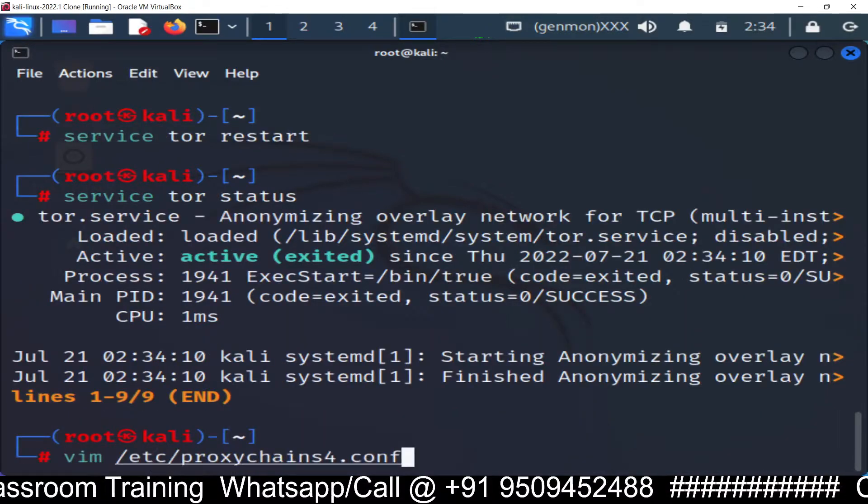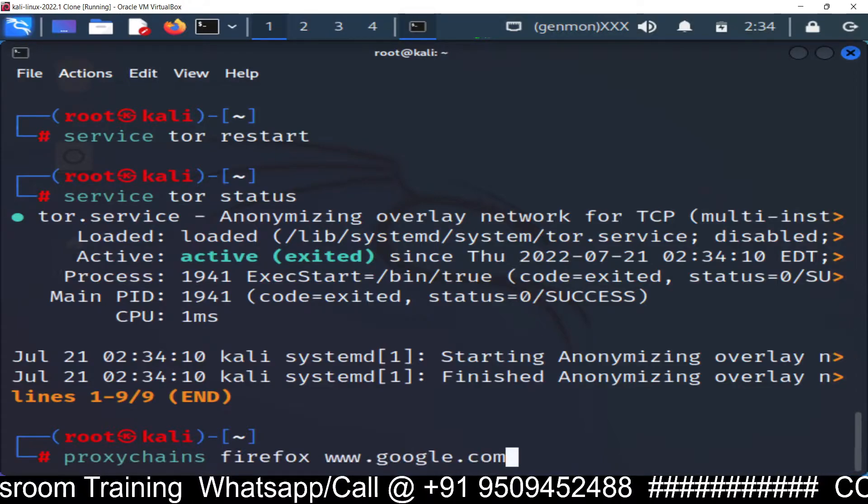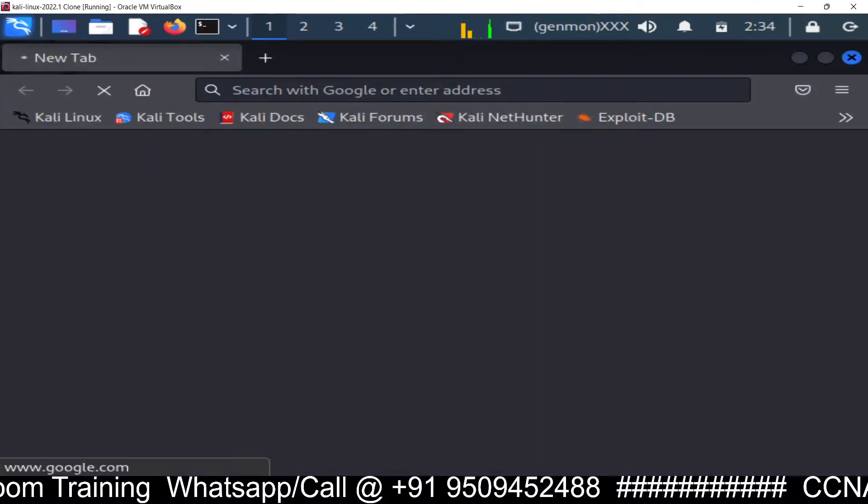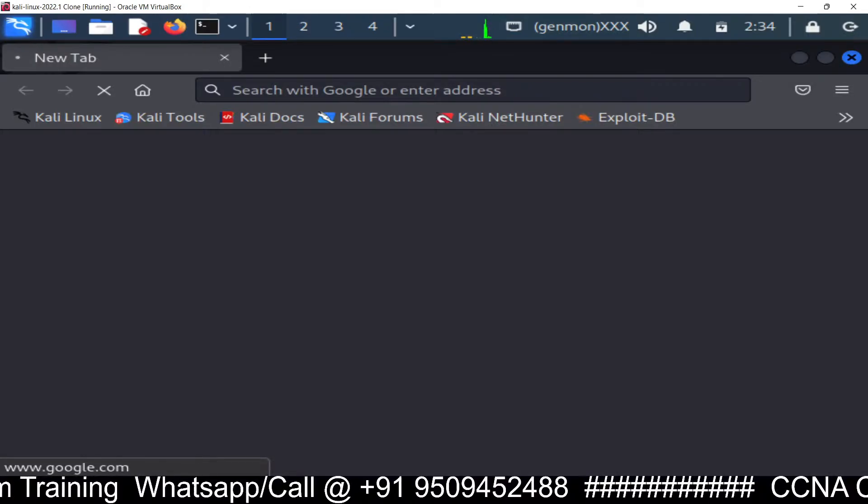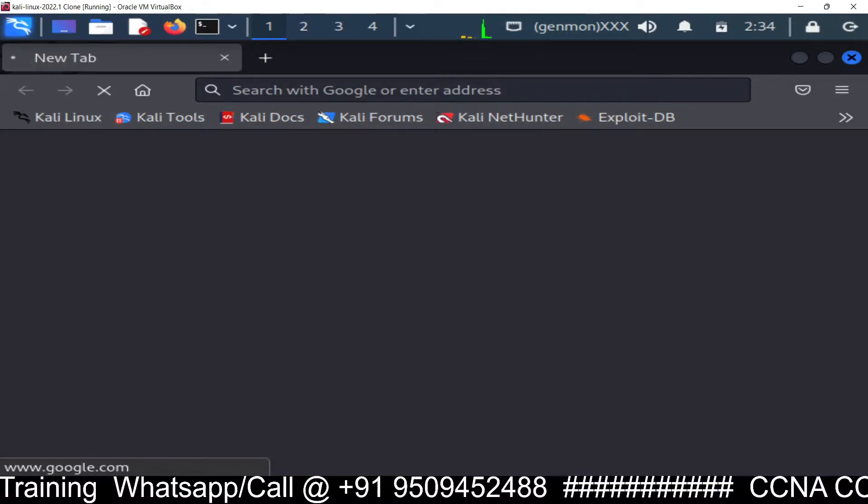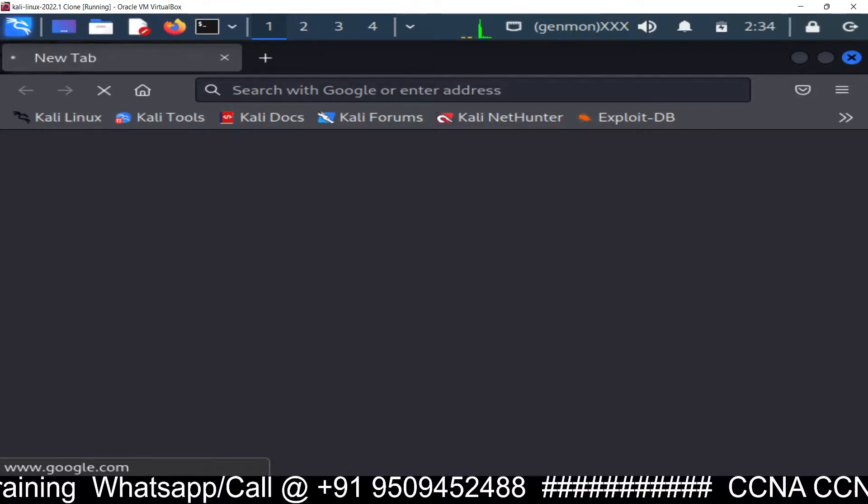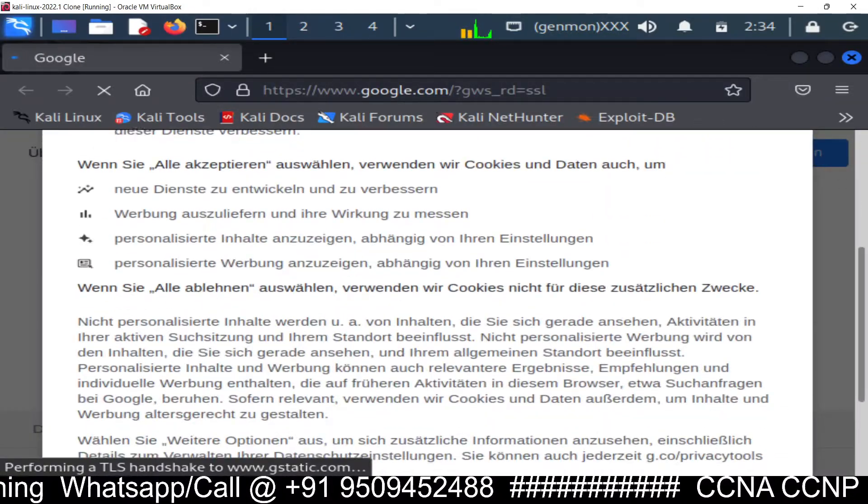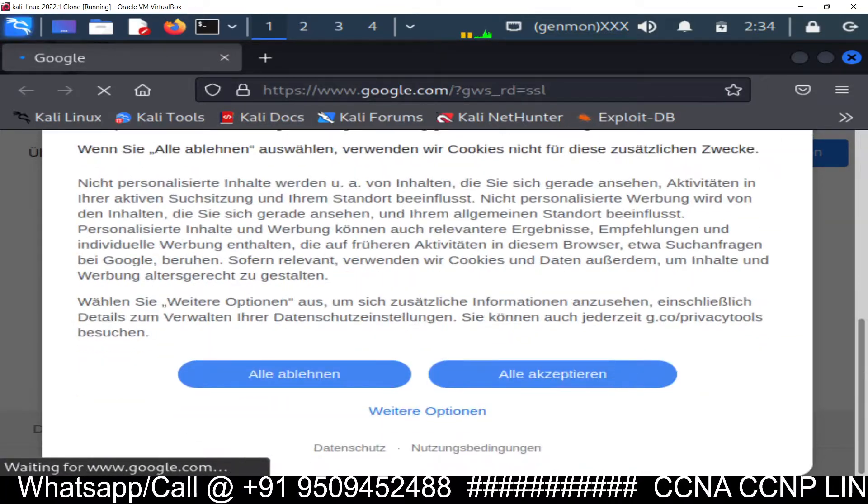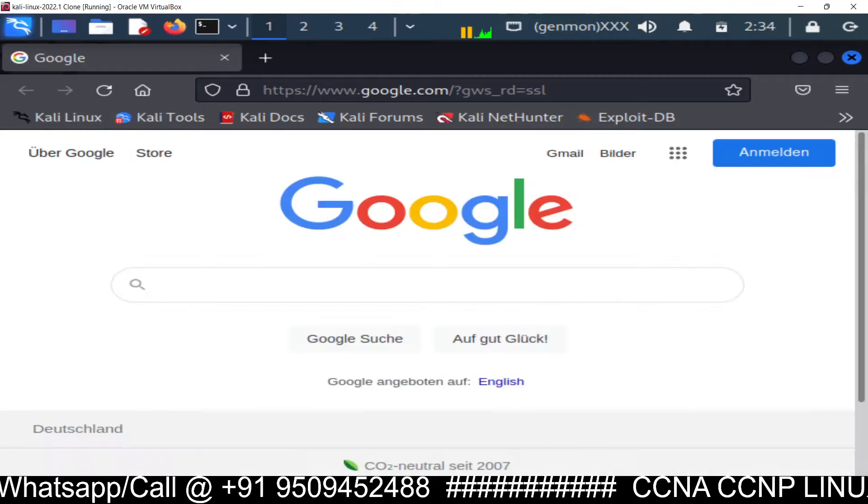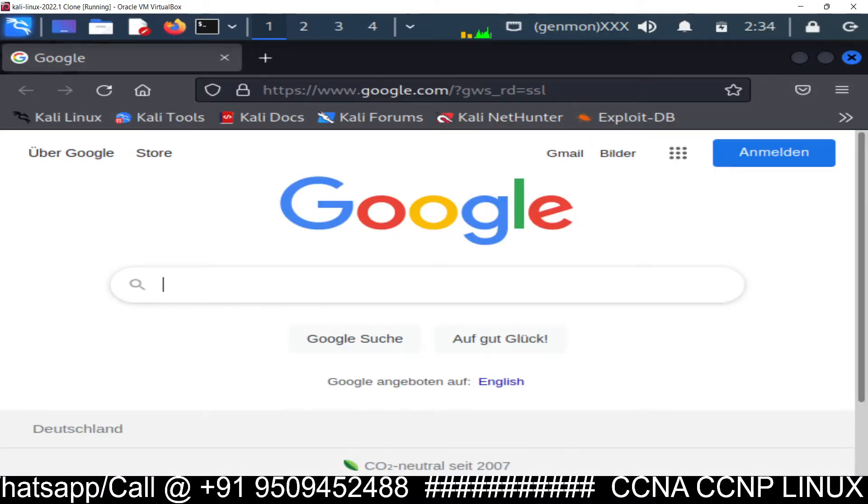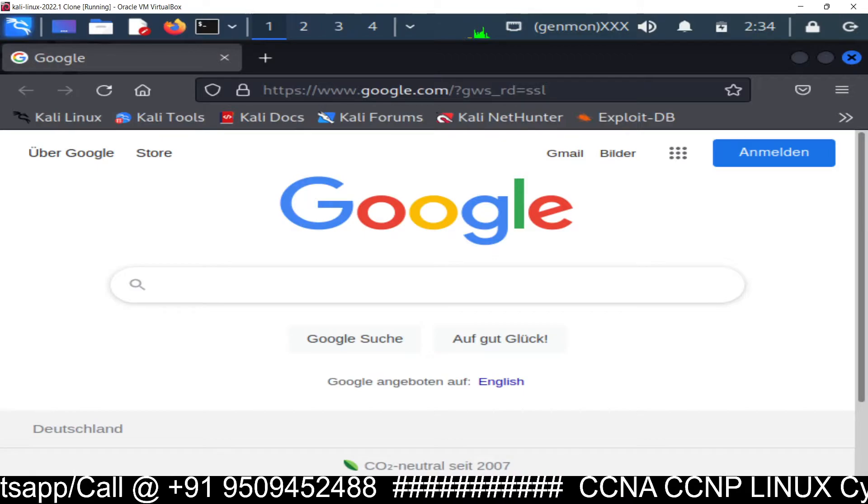Now again run the command proxychains firefox google.com. And here it is it's working. So it will be little slow because you are going through so many proxies. And you can see it's working and you can see a different language here. You can see a different language.